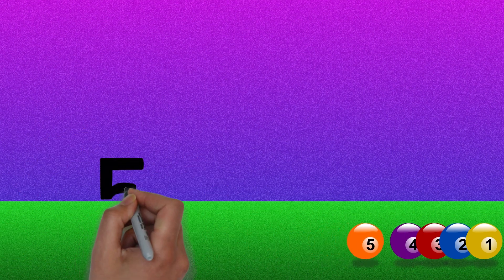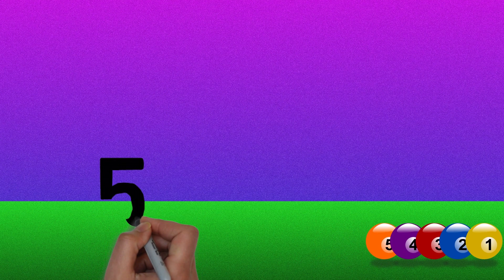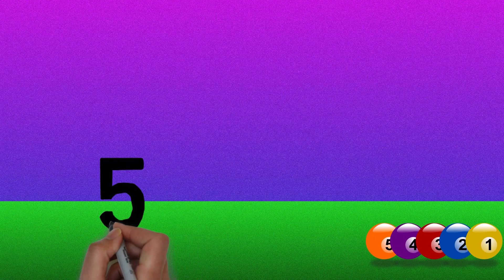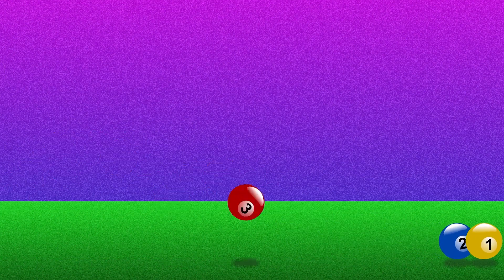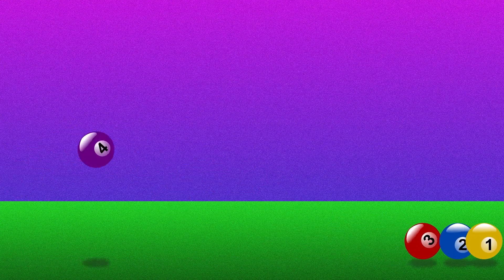Five. We have five balls. One, two, three, four, five.